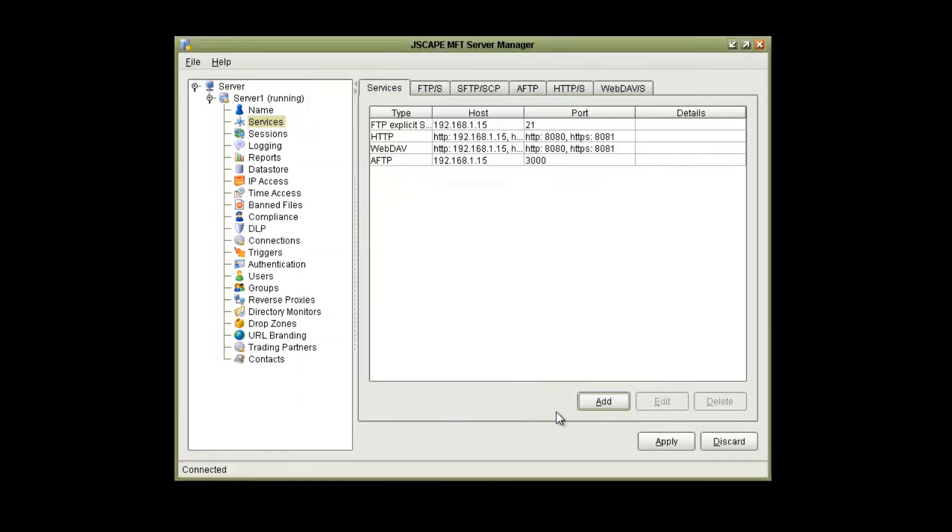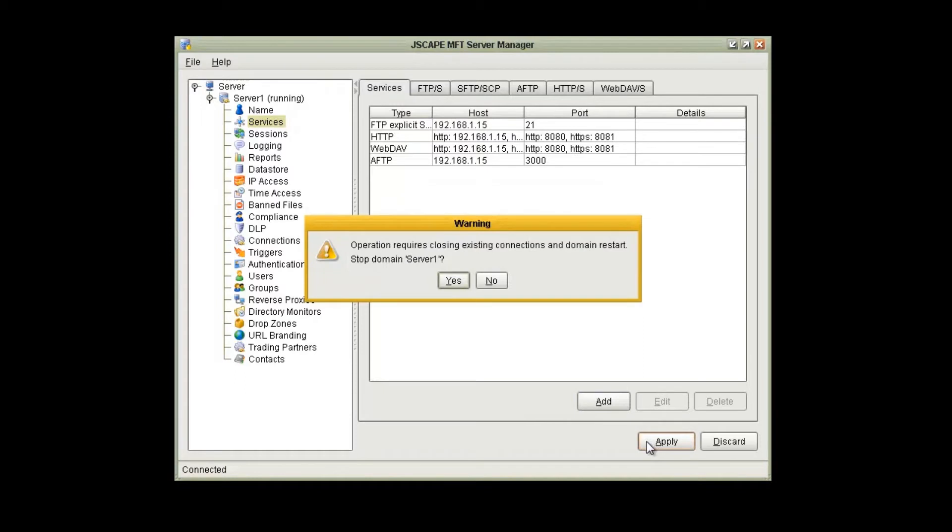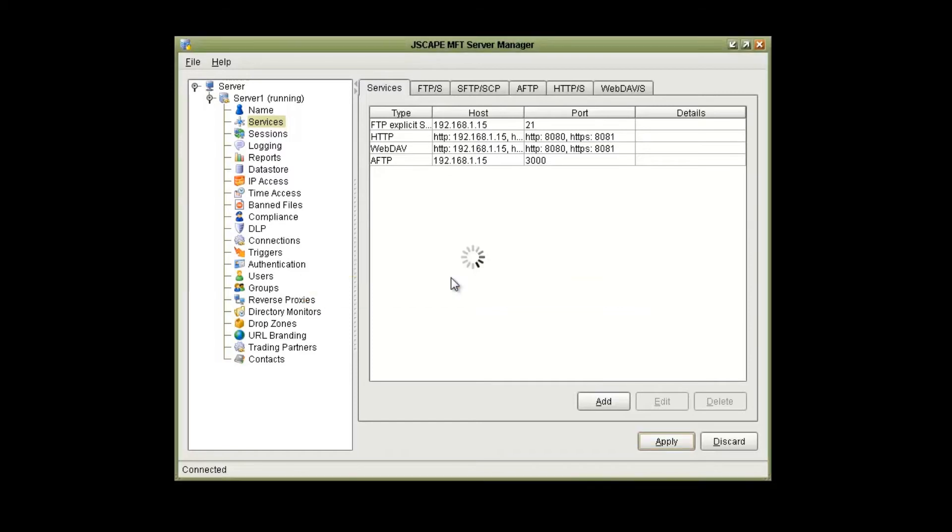So we'll click OK and click Apply. Enabling this service requires the server to restart. When you click OK here, the server will restart and AFTP will be enabled.